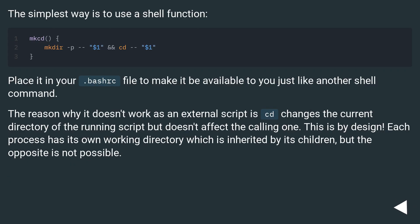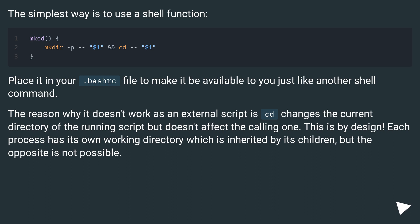The simplest way is to use a shell function. Place it in your .bashrc file to make it be available to you just like another shell command. The reason why it doesn't work as an external script is cd changes the current directory of the running script but doesn't affect the calling one. This is by design. Each process has its own working directory which is inherited by its children, but the opposite is not possible.